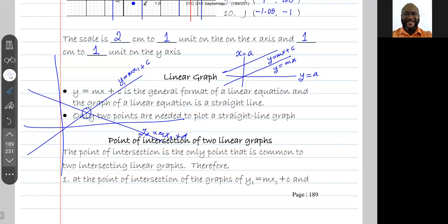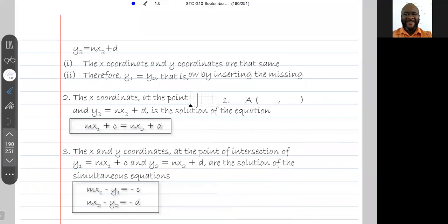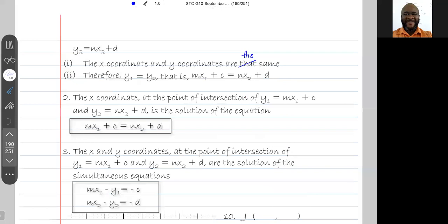At the point of intersection of the graphs y1 equals mx1 plus c and y2 equals nx2 plus d, the x and y coordinates are the same. Therefore, y1 is equal to y2 — that is, mx1 plus c is equal to nx2 plus d.